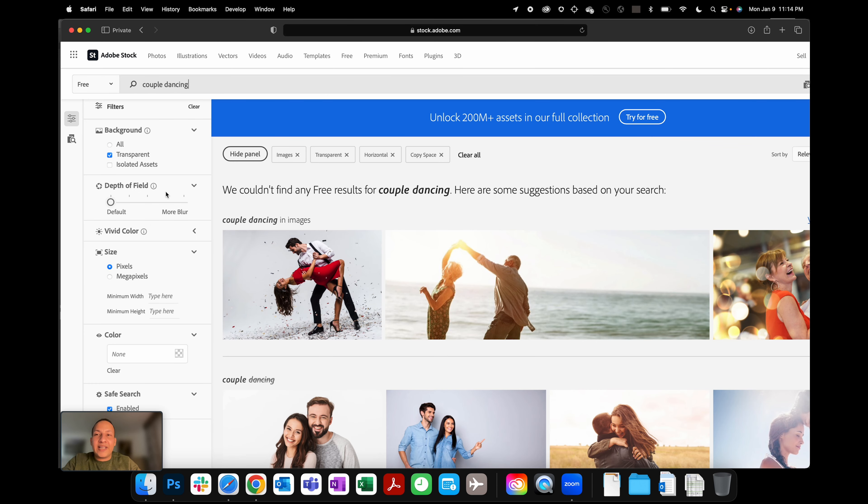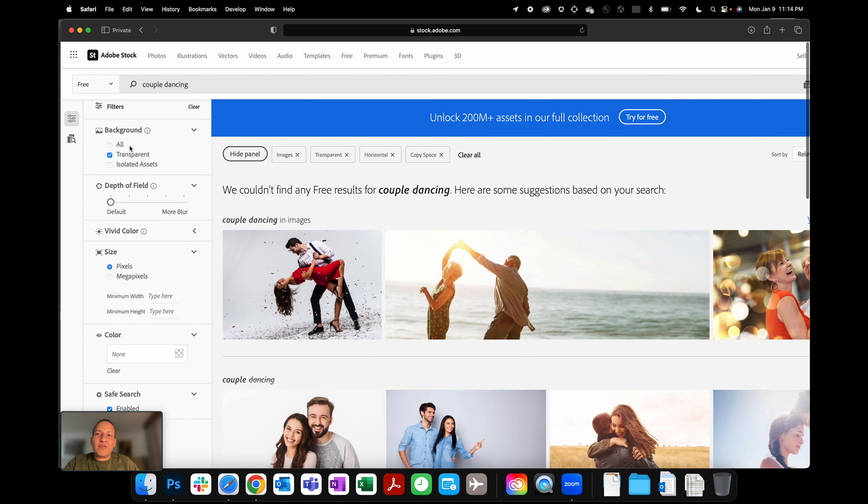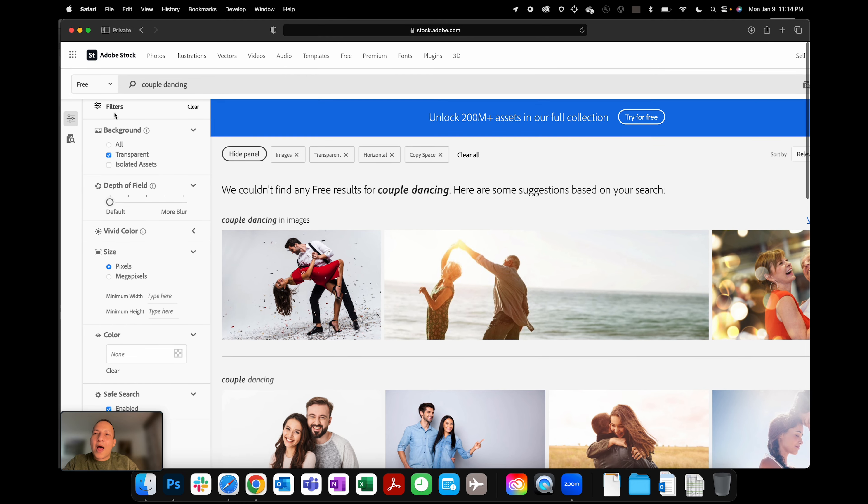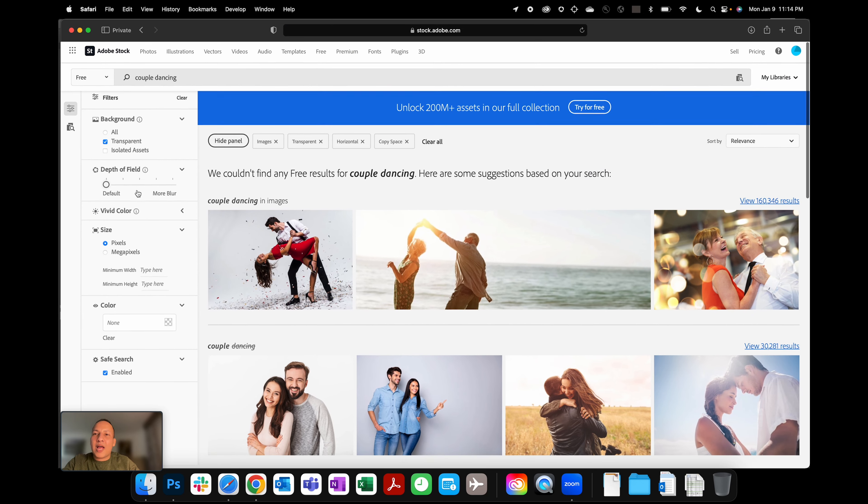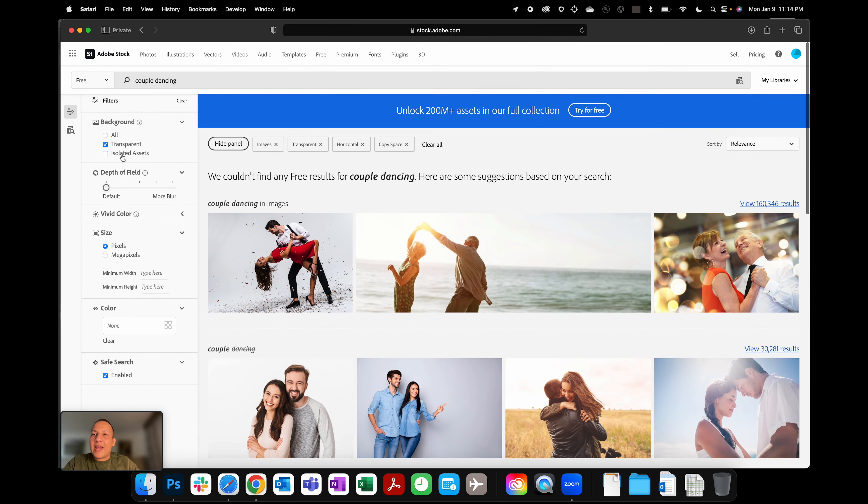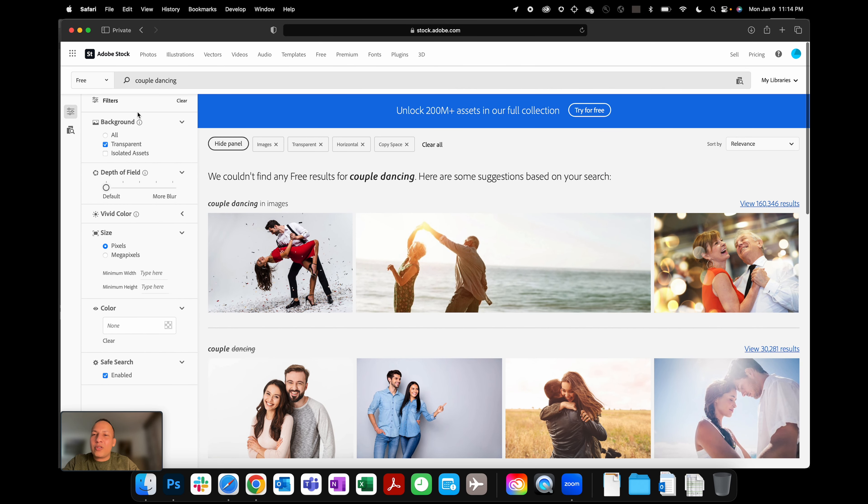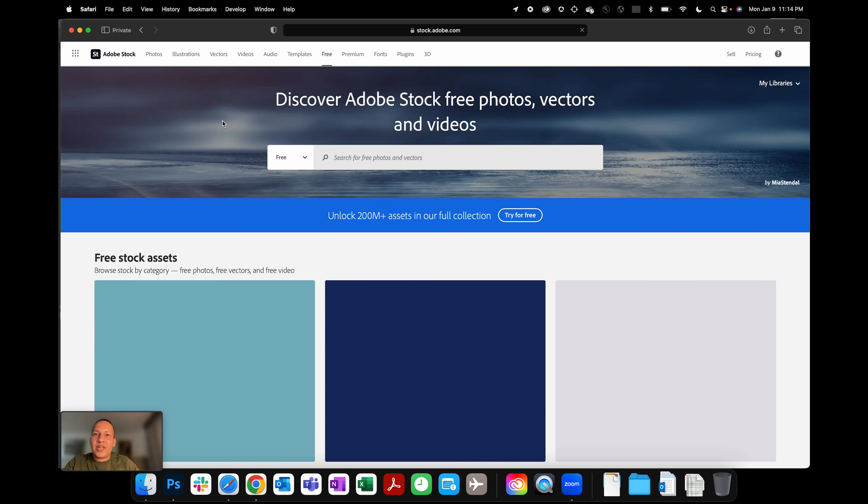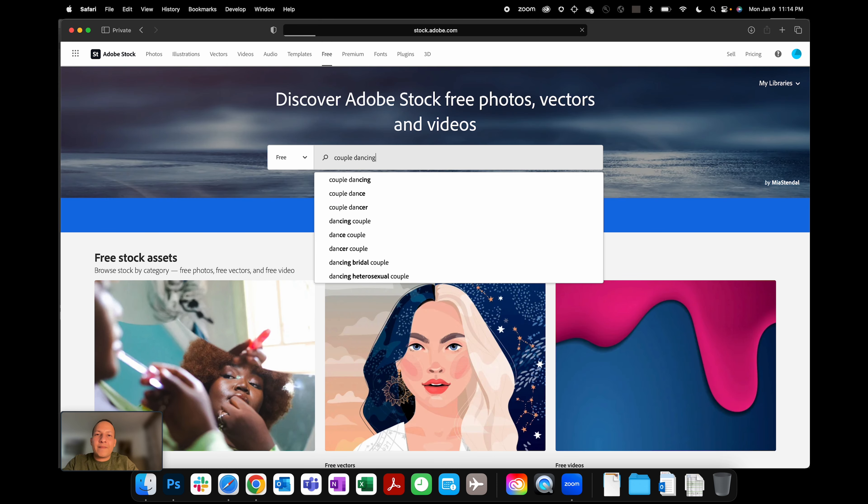Right, so how do I get those free assets for my project for free? I can do the same thing that I showed you before—go into the Free section, type in the keyword that you're looking for, and then of course if you're looking for images, video, whatnot, you get to choose that. And then what we're going to do there—let me do it one more time—go to Free and then 'couple dancing.'